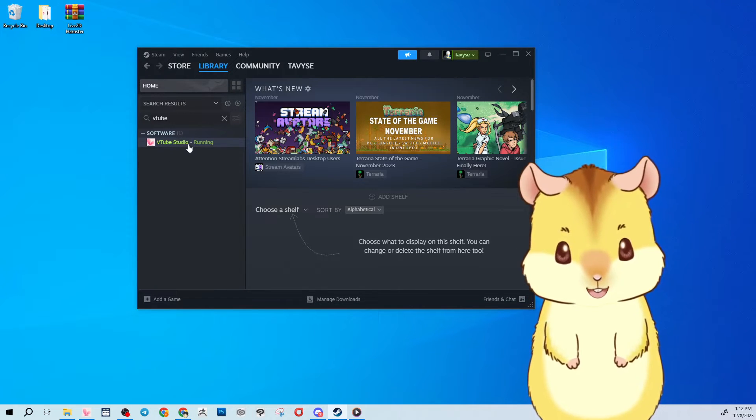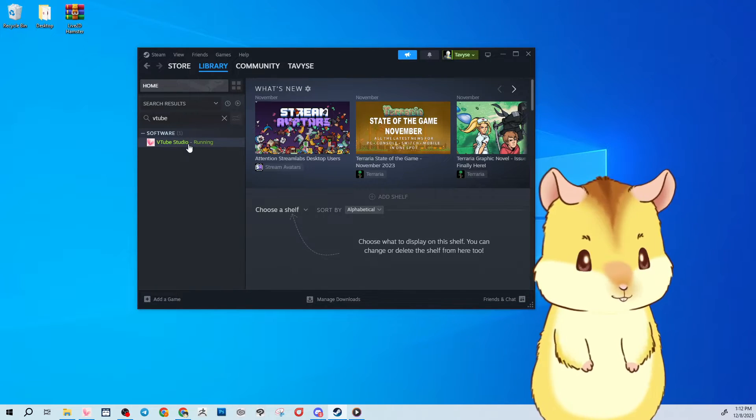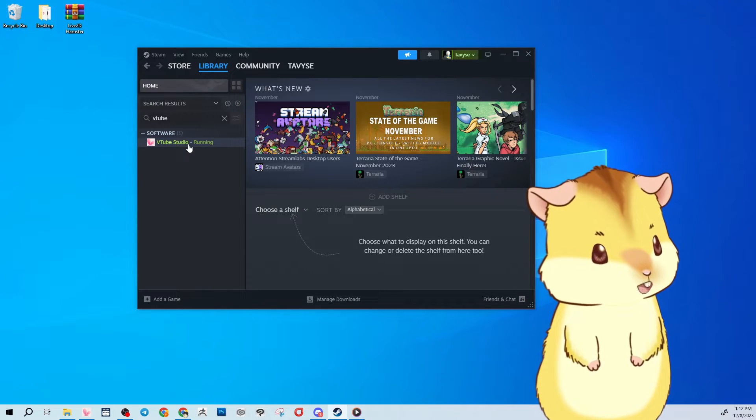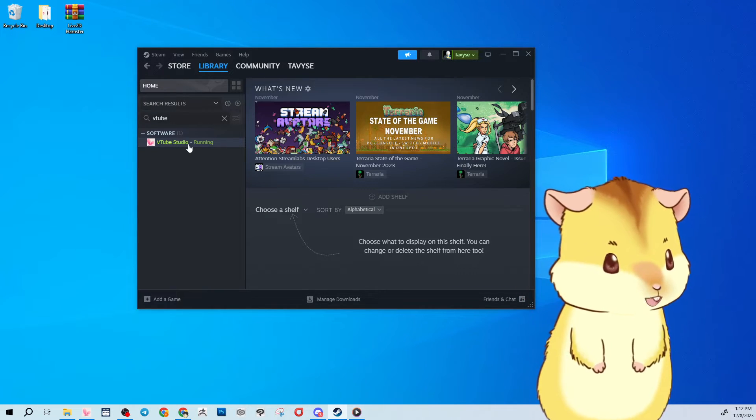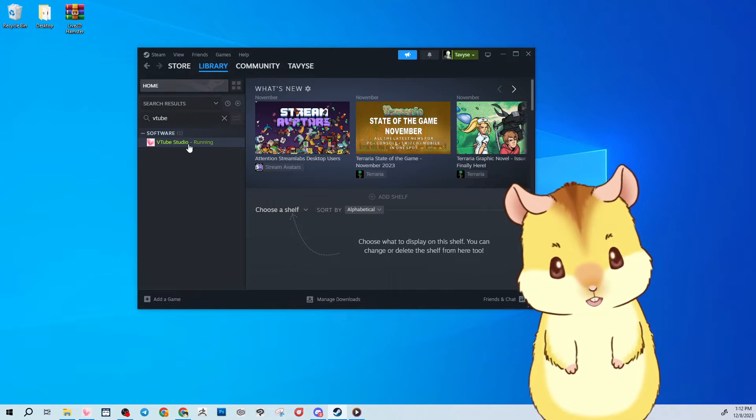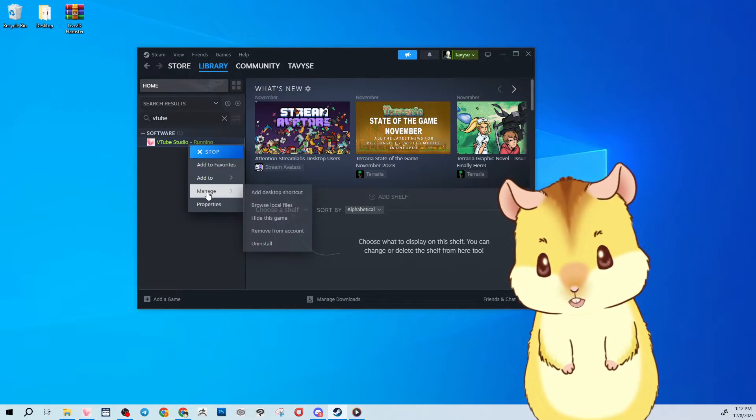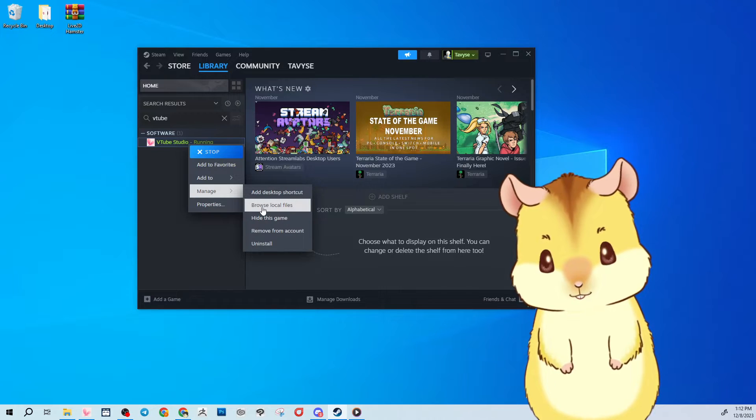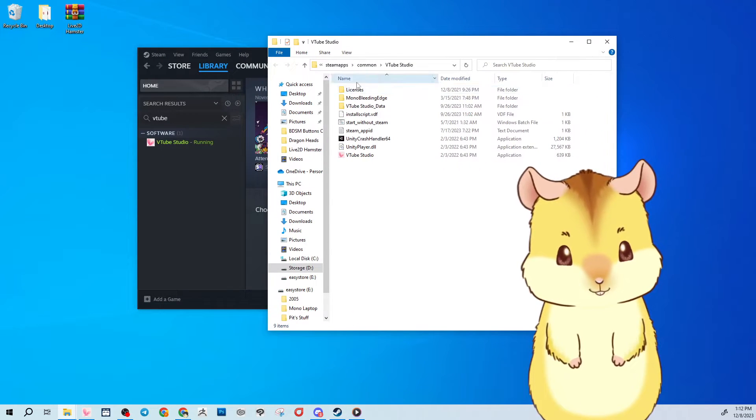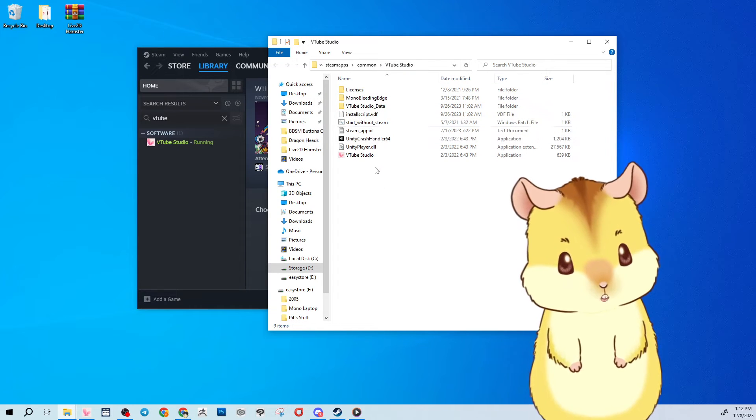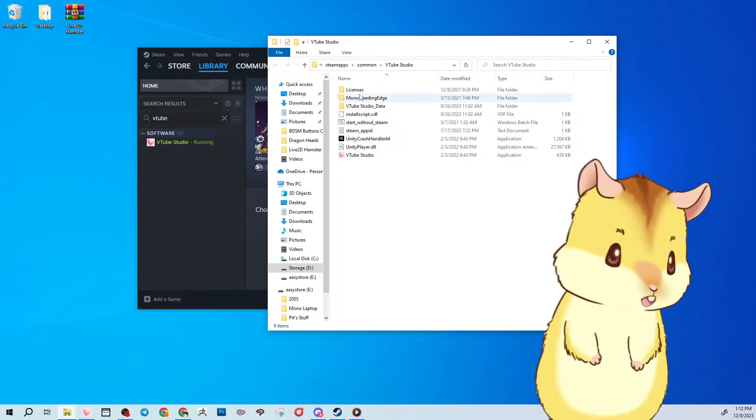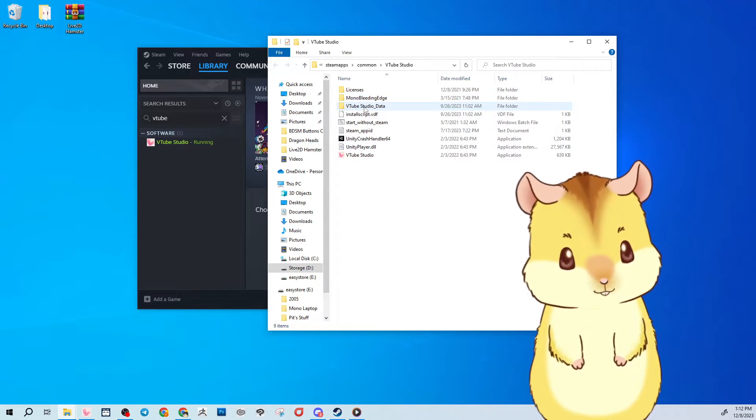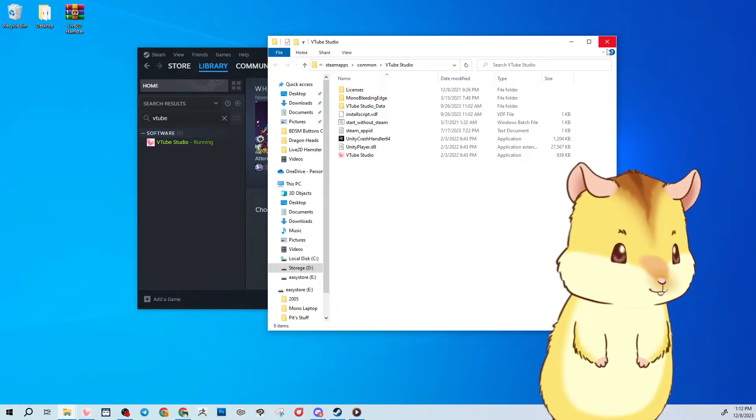And another thing you should keep in mind is when you're adding new models to VTube Studio you want to know where your VTube Studio files got installed. The easiest way to find that is by right-clicking, go to manage and then go to browse local files. This will open the VTube Studio software where it's installed and this information is going to be relevant for when you're actually putting your model in VTube Studio.